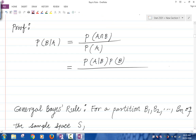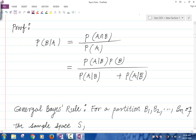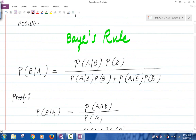And by the average rule, P of A — the overall probability of A — is the same as the weighted average of the conditional probabilities of A with respect to conditions B and B complement, times the probability of B, and probability of A given B complement — a weighted average where the weights are given by the probabilities of the conditions. So that's exactly what we needed to prove this. So the probability of B given A is that.